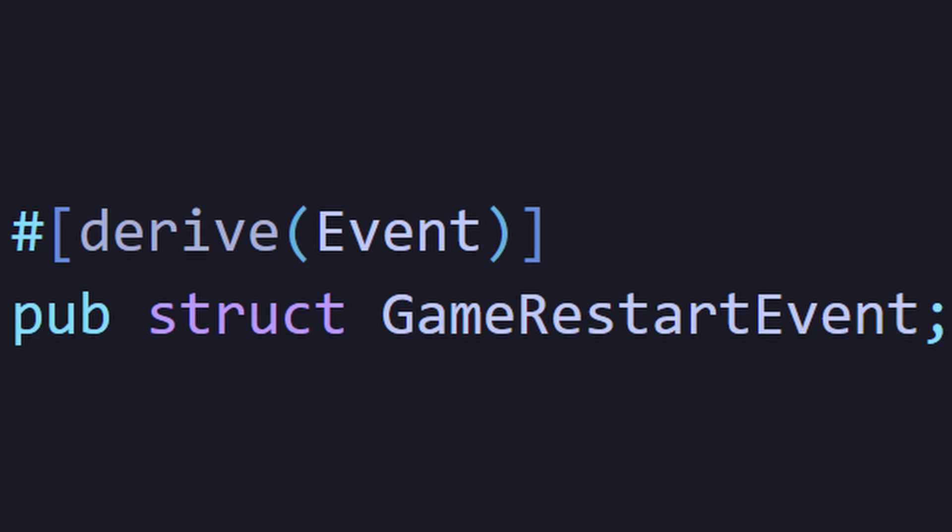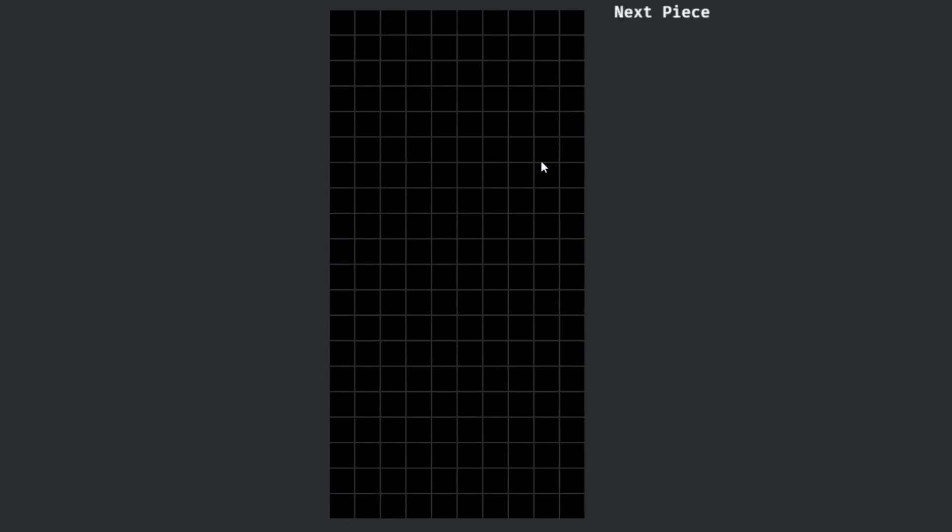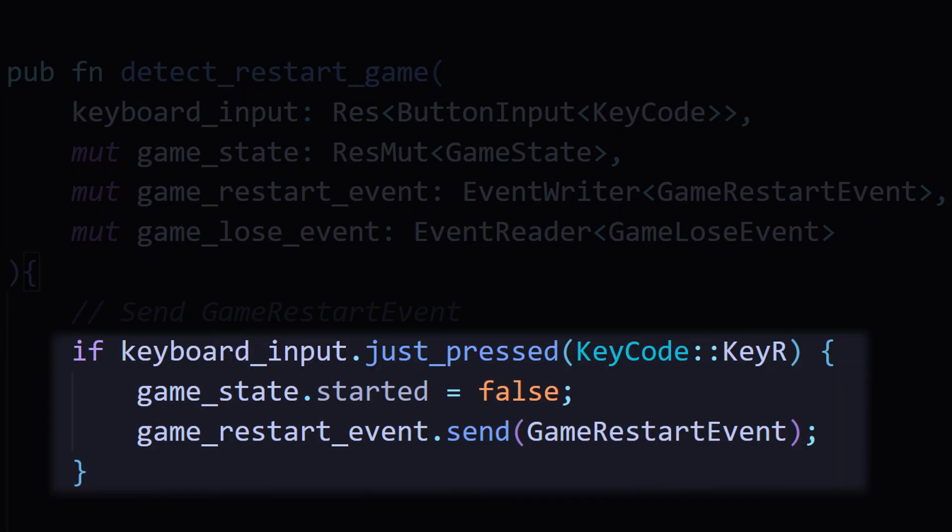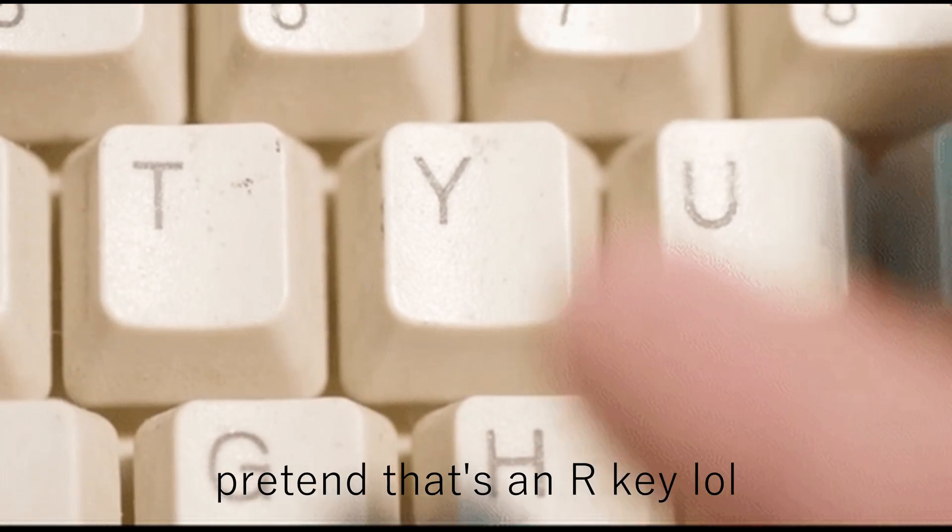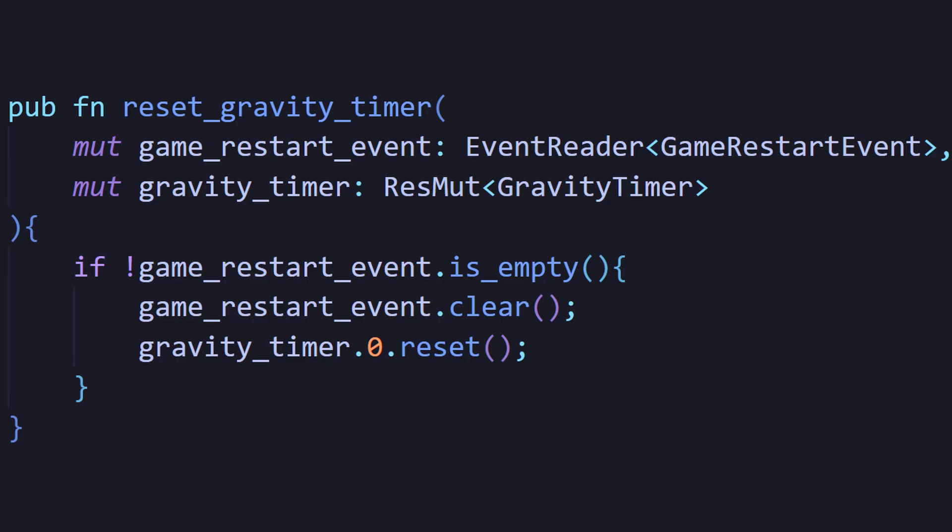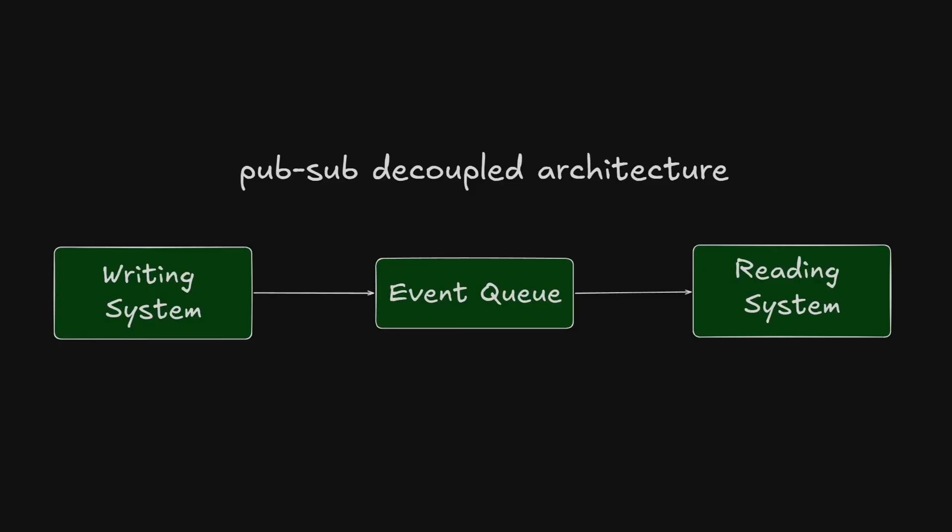In my Tetris game, I created a game restart event. The simple idea is I wanted the game to restart once a button was pressed. So I had a detect restart game system that listened for the R key. And when that R key was pressed, it used an event writer to send the event. I then had six different systems listening for that event with event readers. Each system handled its own reset logic.